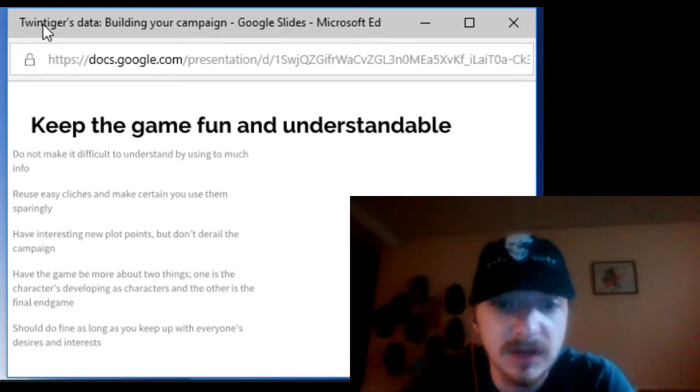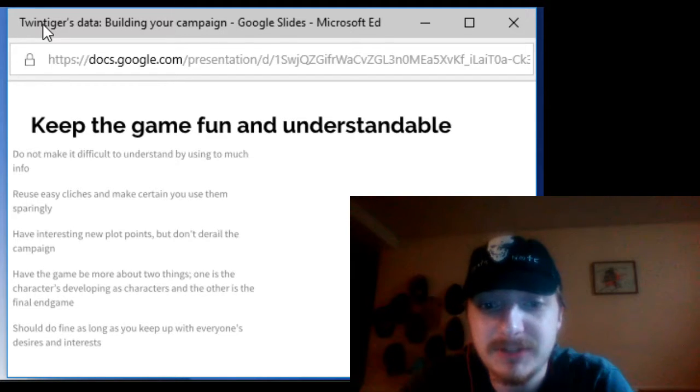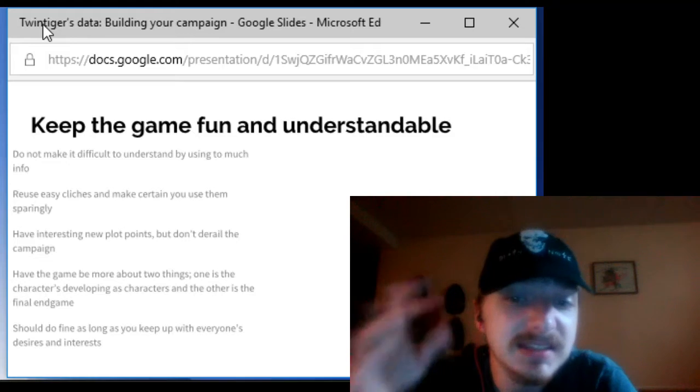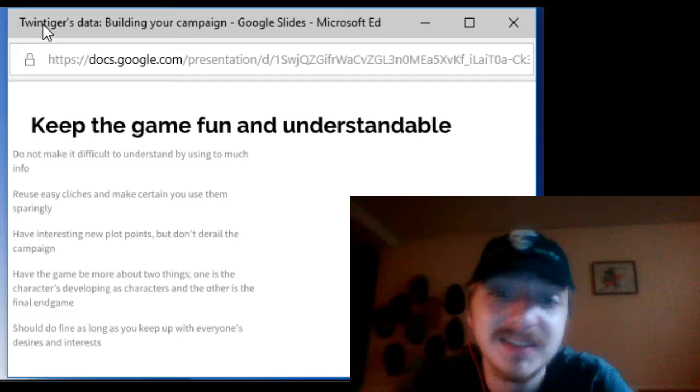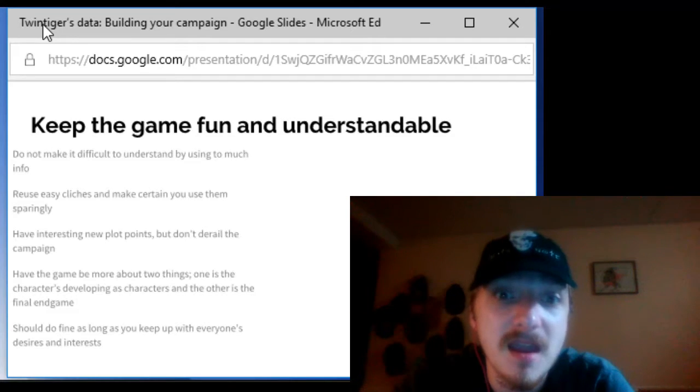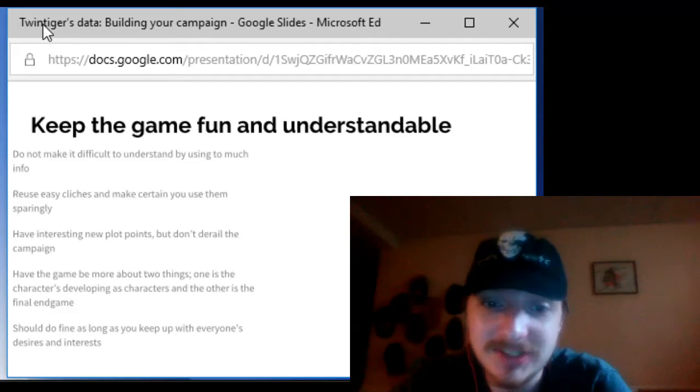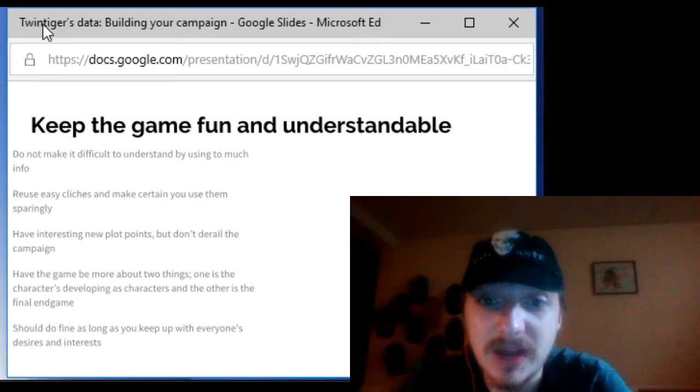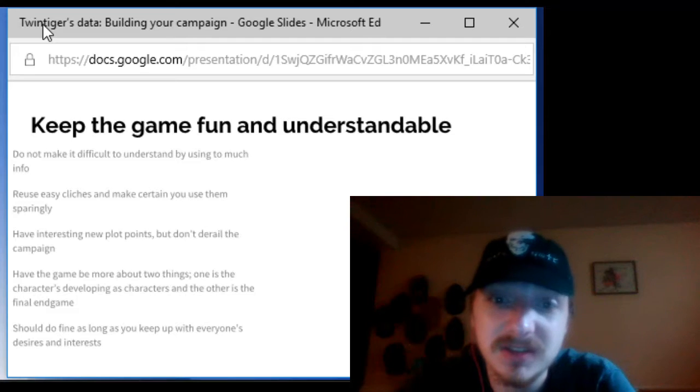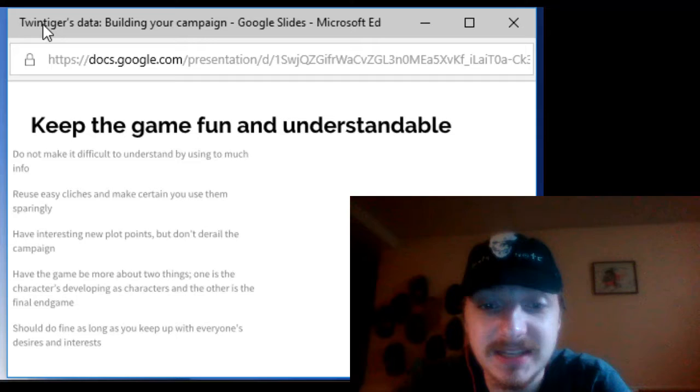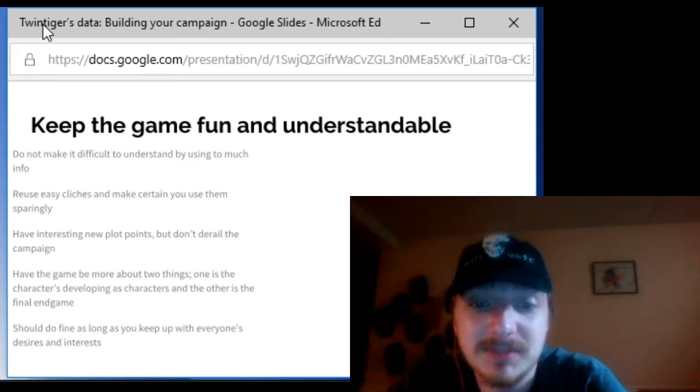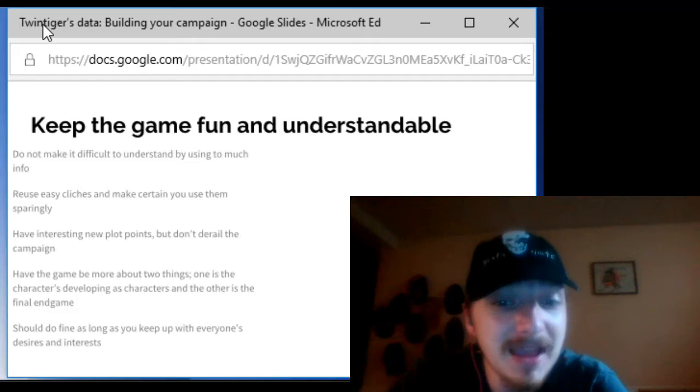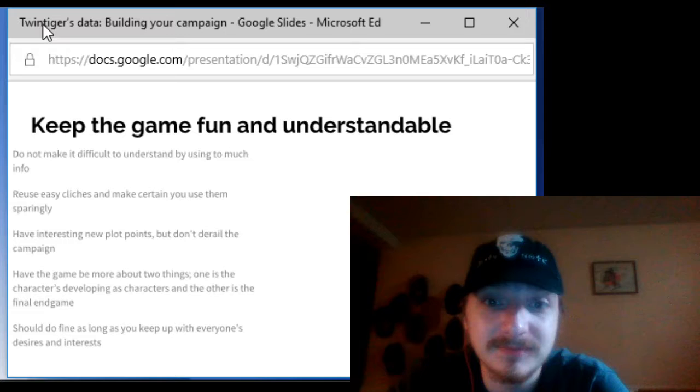Do not make it too difficult for your players by using too much info. Use the base stuff that's there and then you can add your own little flare to it if you want however that's only if you want. Now one of the biggest bonuses of being a DM inside a lot of other games as well you can use and reuse easy cliches for example princess getting kidnapped is an idea however you want to use them sparingly. So take that cliche and maybe put a spin on it however keep some new ideas going every now and then.